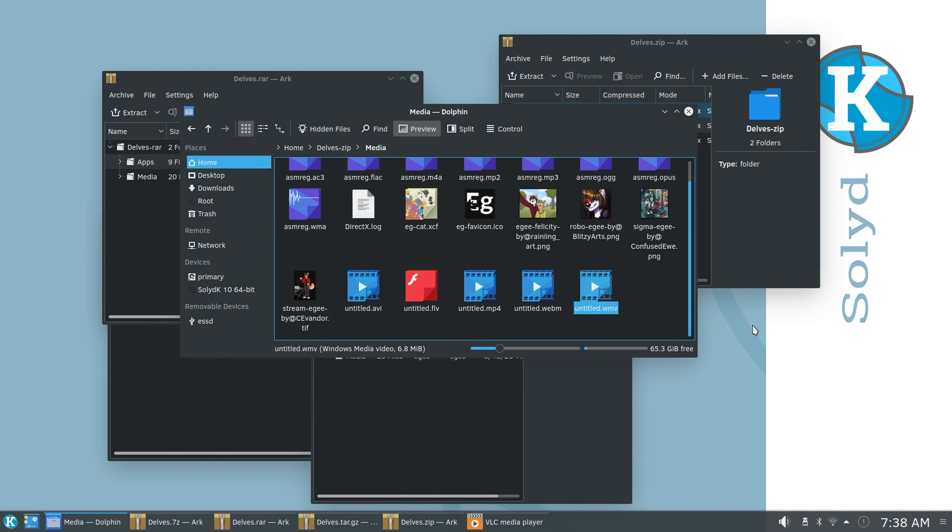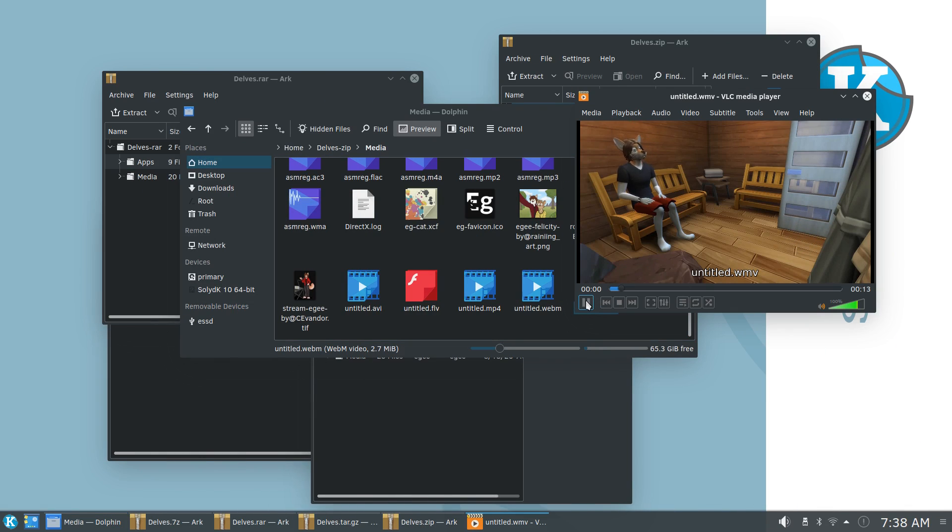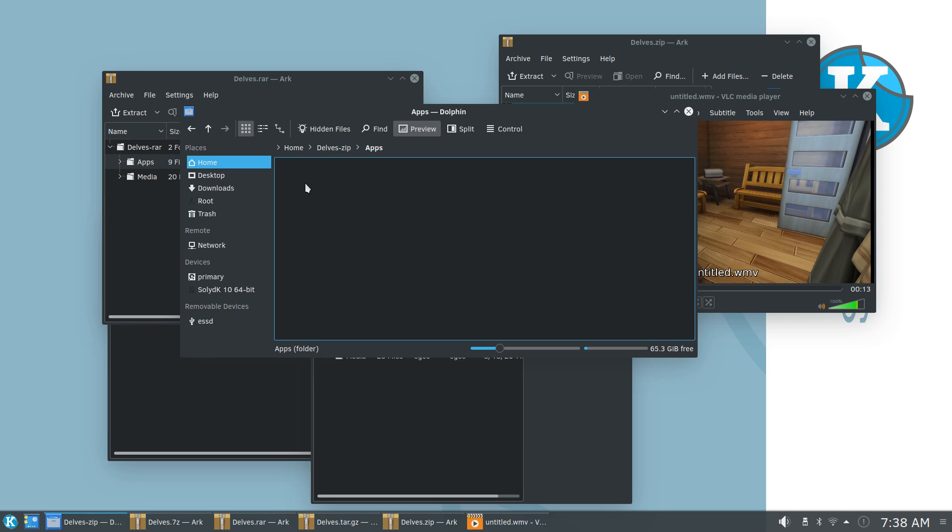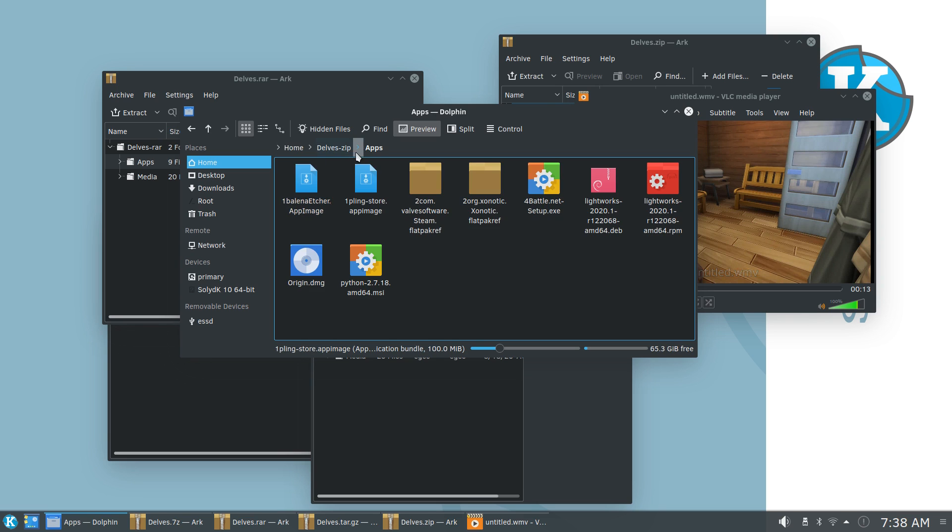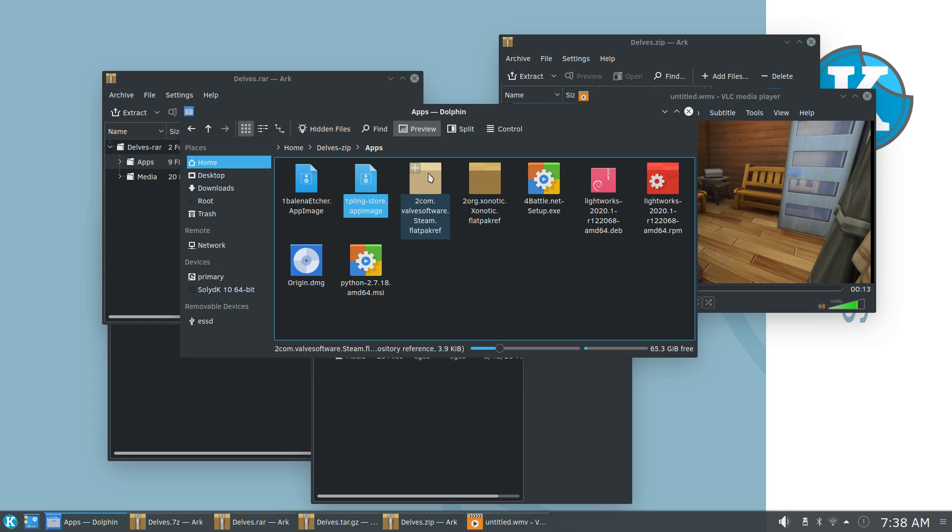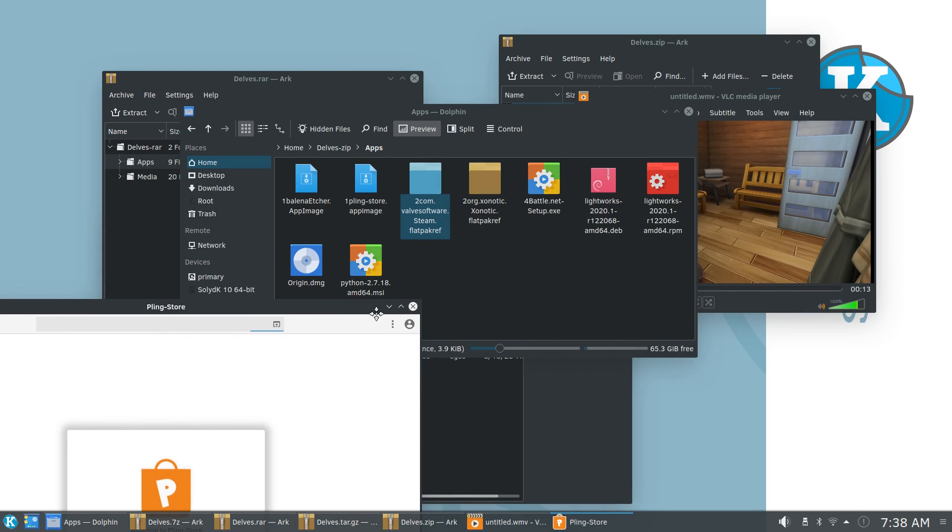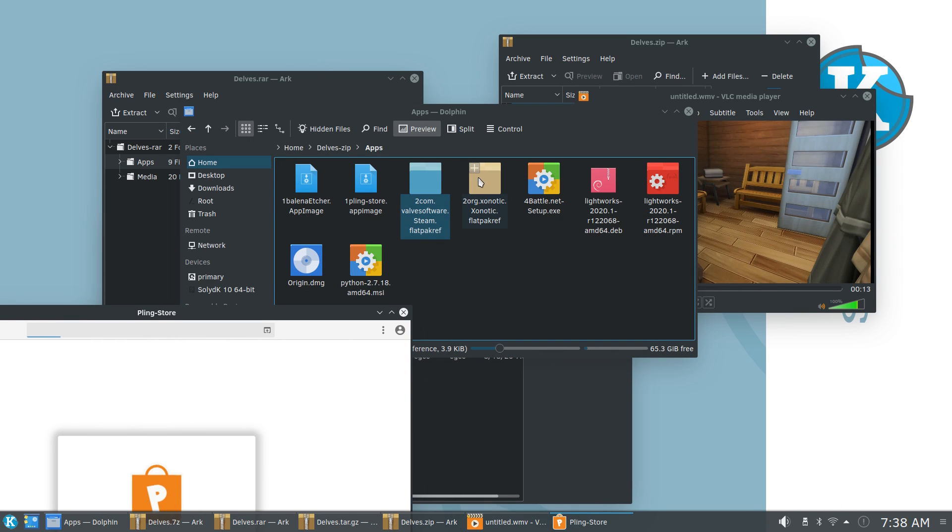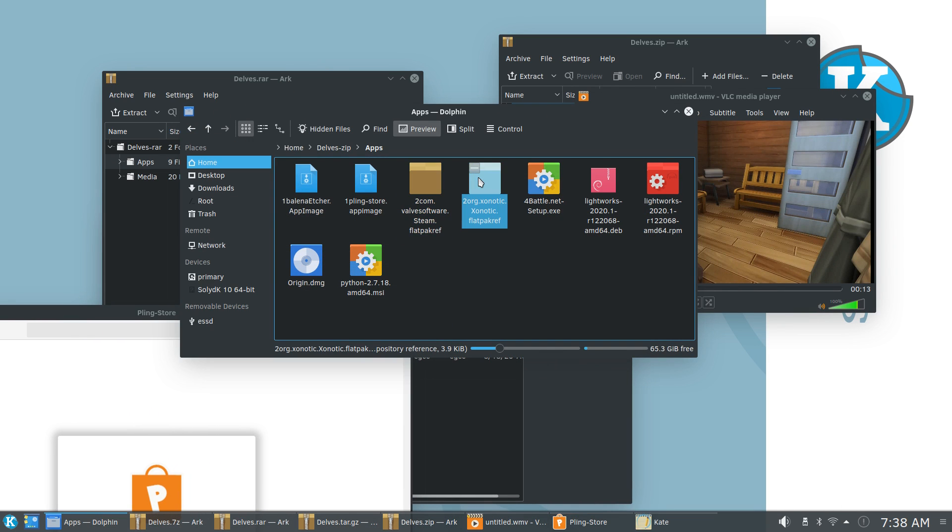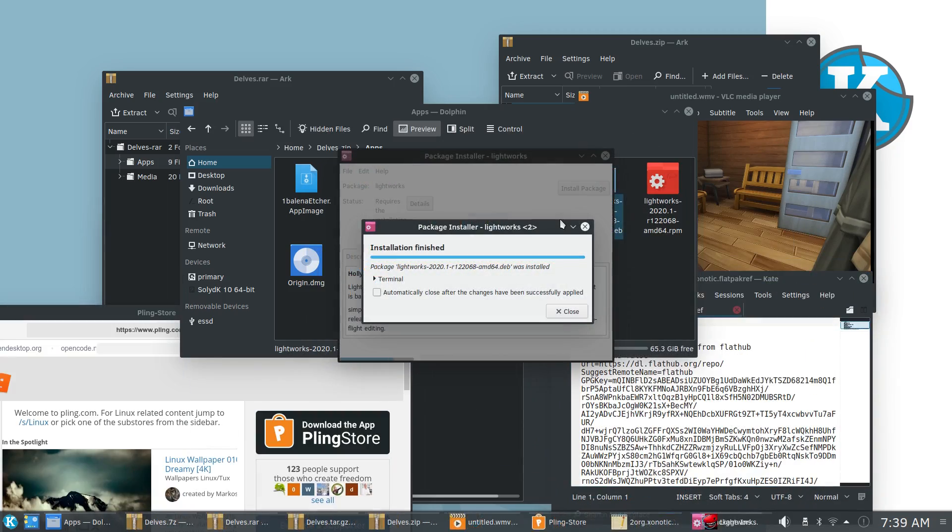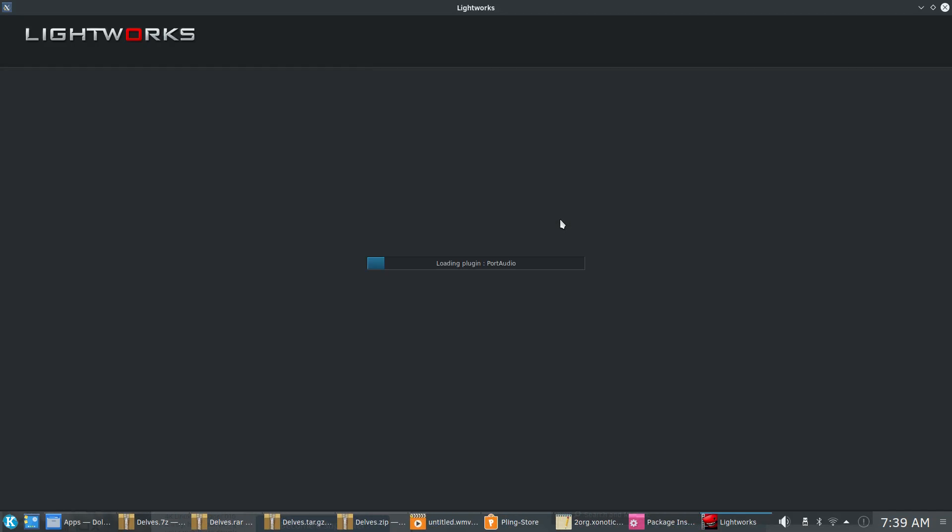Solid does have exfat support and was able to open every archive format and playback every media file in a single media player. The etcher app image doesn't work because Debian, but the app image store worked just fine. There's no Flatpak or Snap support, but the Lightworks Deb installed and opened without any problems.